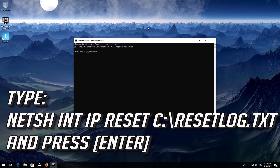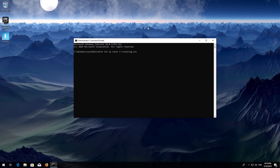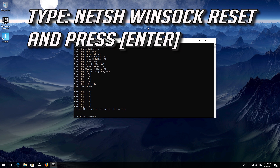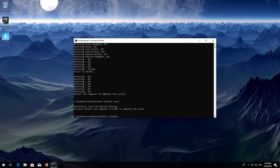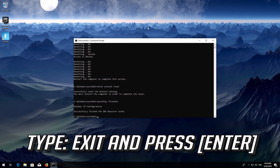Type the following command and press Enter. Now type this command and press Enter. Now type this command and press Enter. Type 'exit' and press Enter.